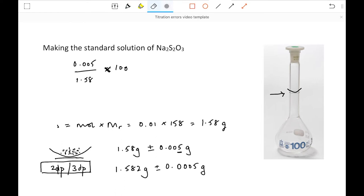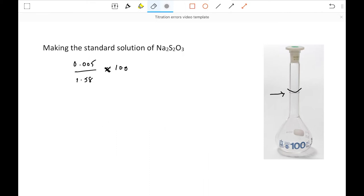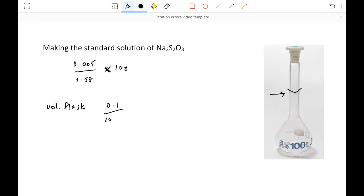The volumetric flask itself has a manufacturer's error, and it's written on the flask. At A-level it'll be given in the question. This particular volumetric flask has an error of ±0.1 cm³, so the percentage error for the volumetric flask is 0.1 / 100 × 100 = 0.1%. We can now figure out the errors associated with the experiment before we've even got going — making up the standard solution in terms of mass reading, the volumetric flask, and pipetting the iodine solution.